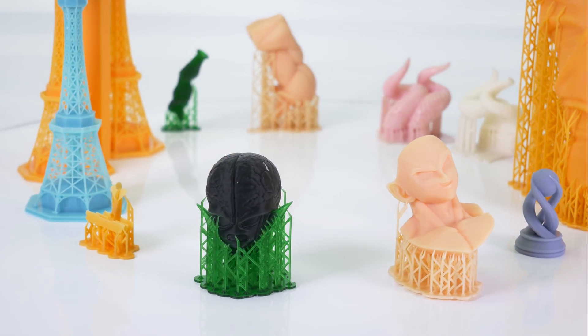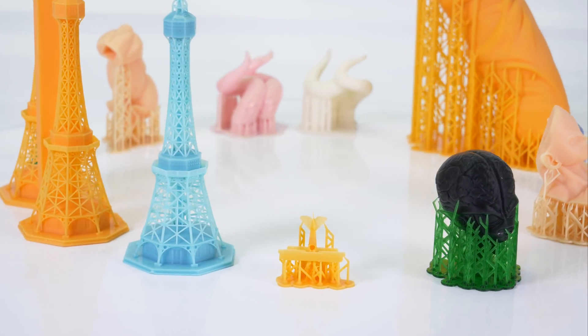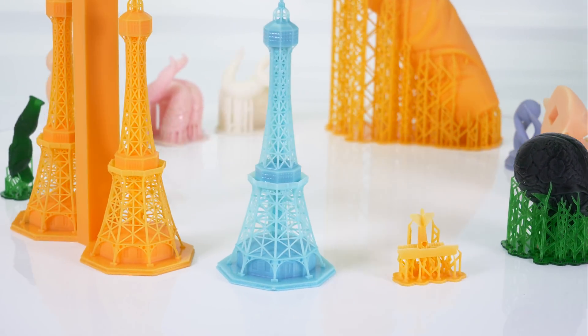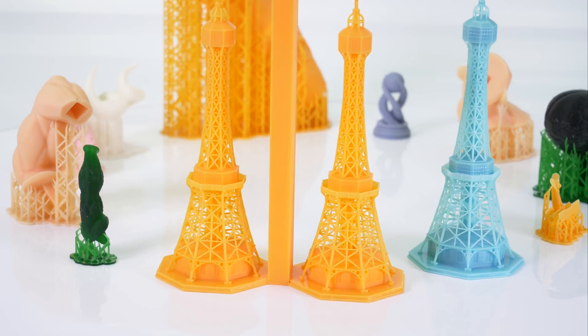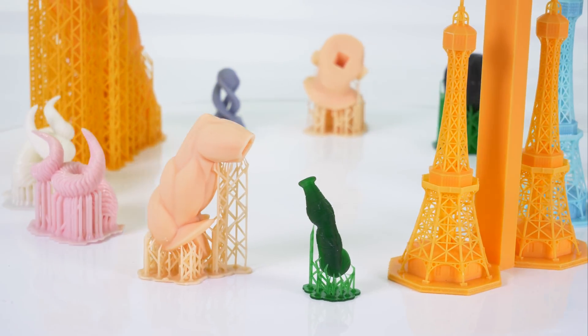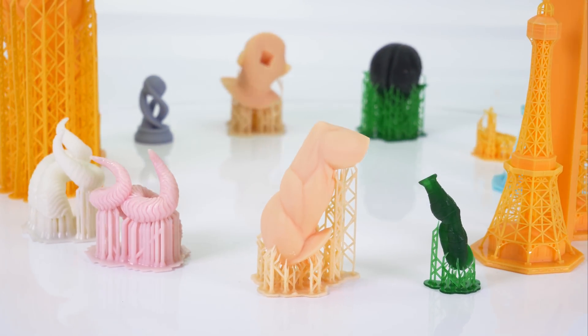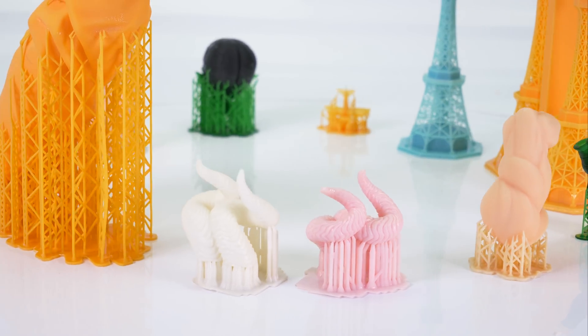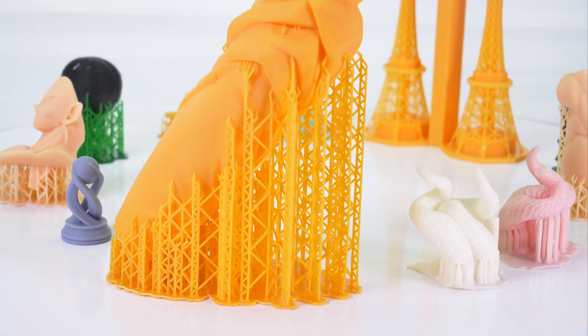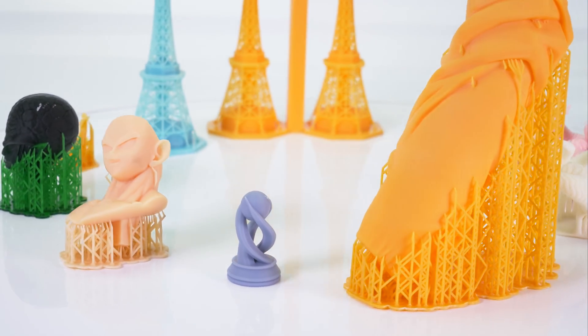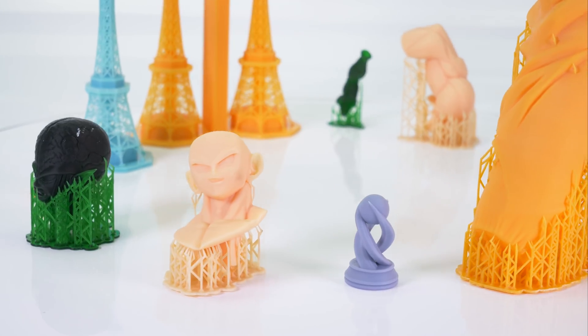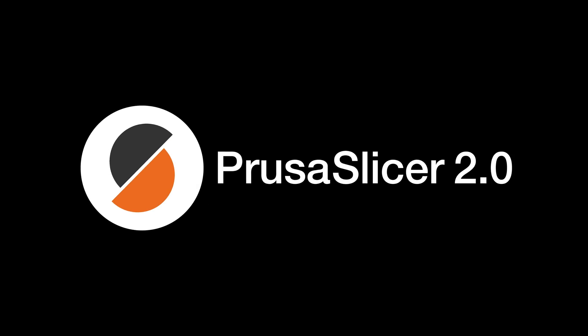Since every model is different, we cannot give you exact instructions on how to slice every object out there. This video will walk you through the basics of SLA printing. The rest is up to you. No worries though, our slicing app Prusa Slicer 2.0 is fully equipped with everything you need for quick and easy slicing. You'll get the hang of it in no time.